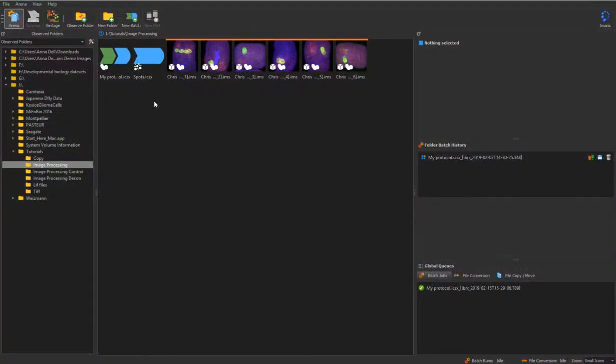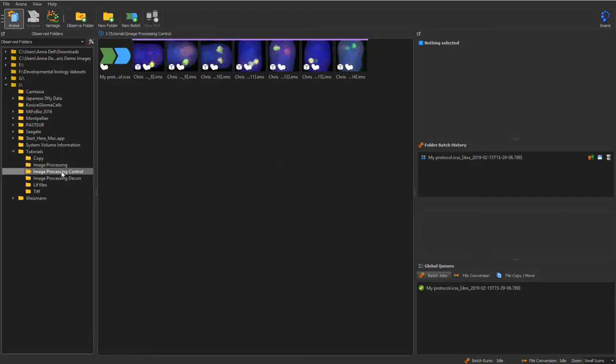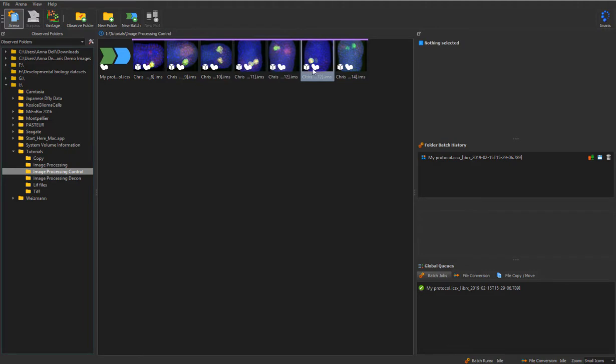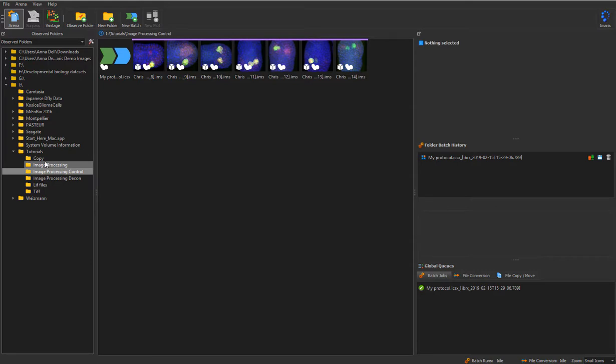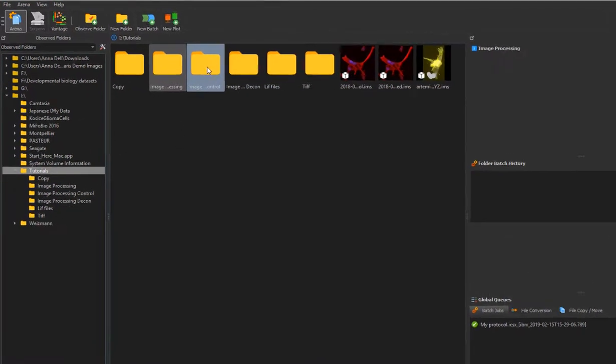The same Batch protocol can be run to analyze another folder. I have previously run the same Batch protocol on all images within the folder Image Processing Console. To compare the results within one plot, simply go to a parent folder, then select child folders you want to compare and click a new plot icon.